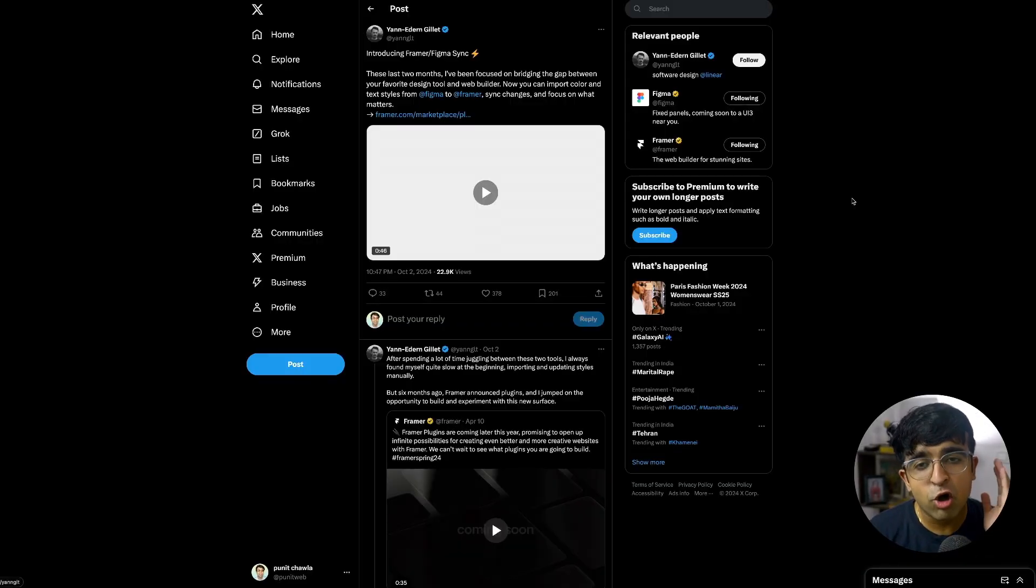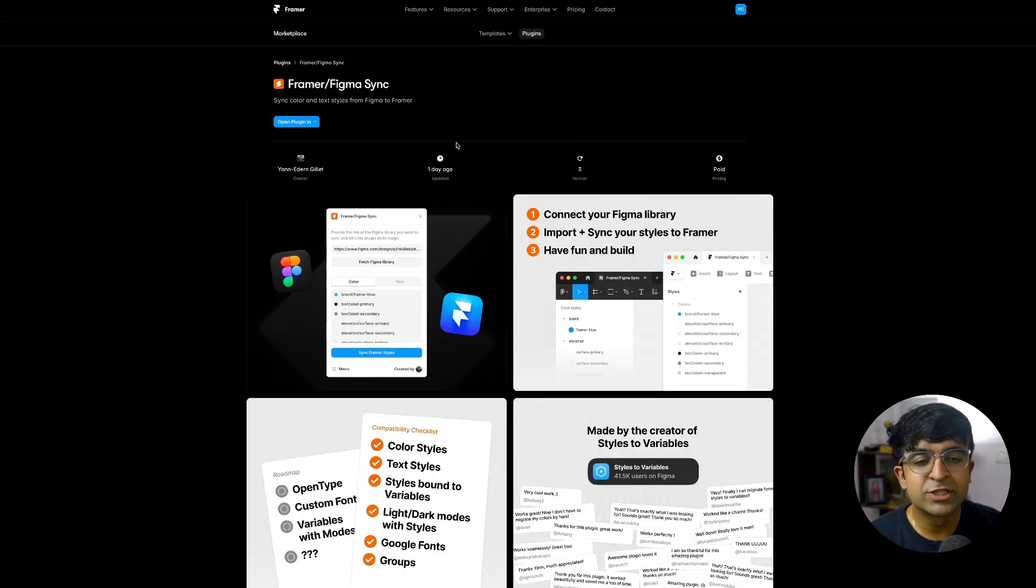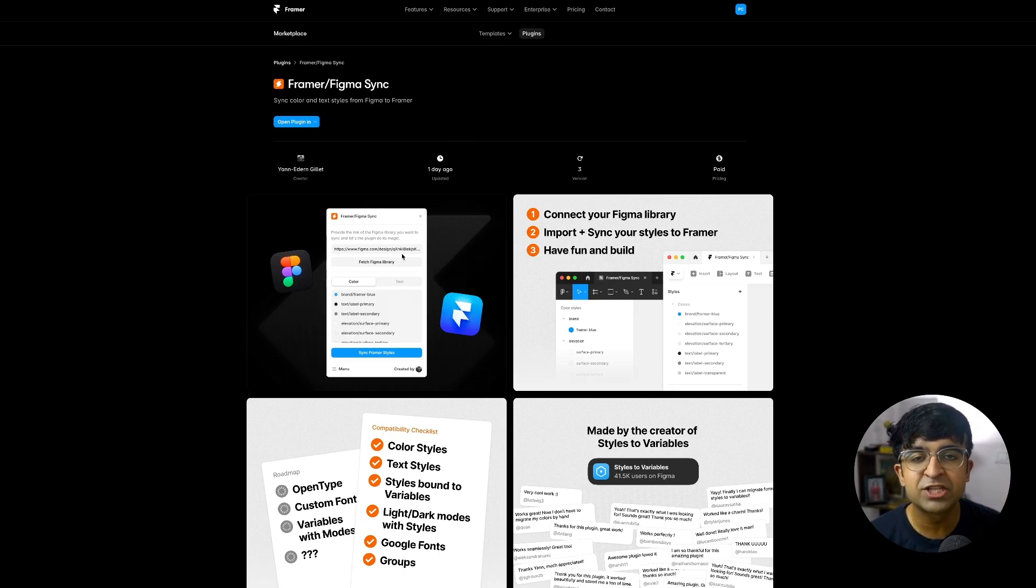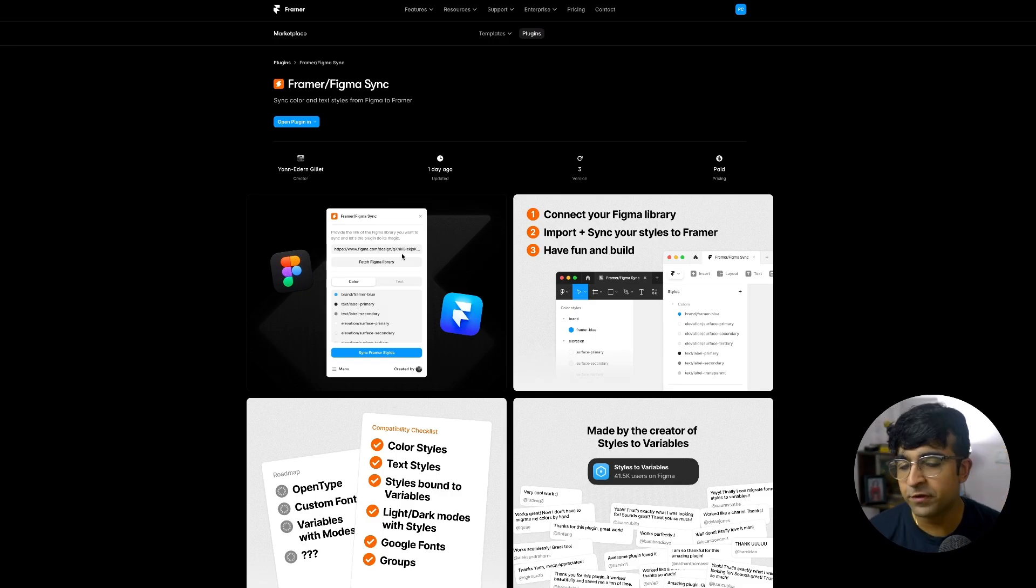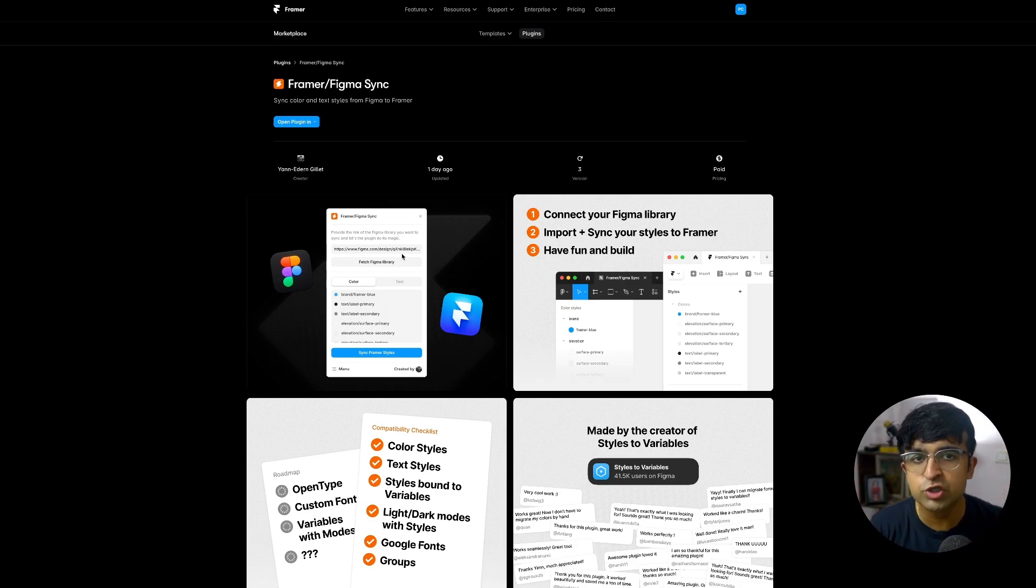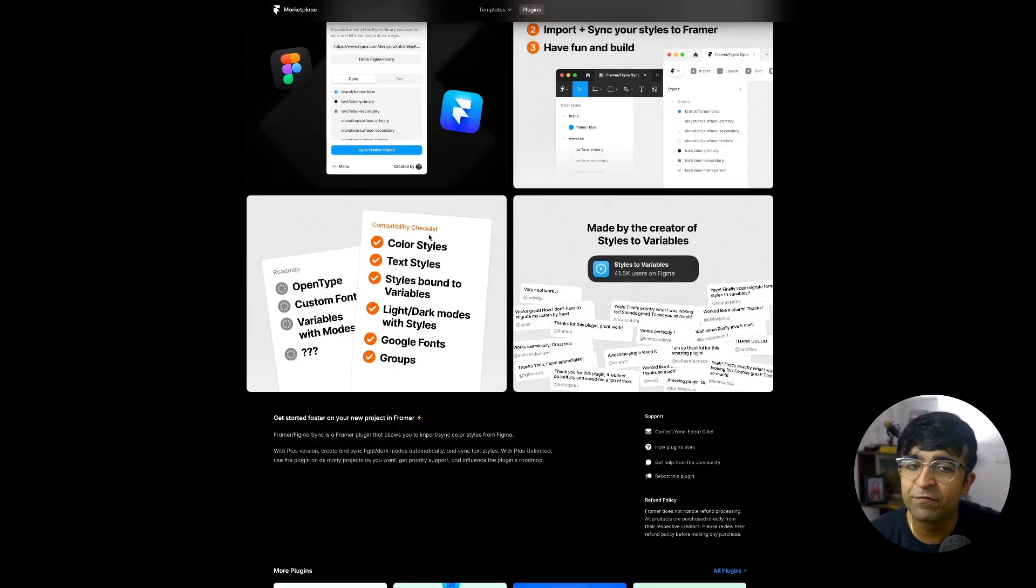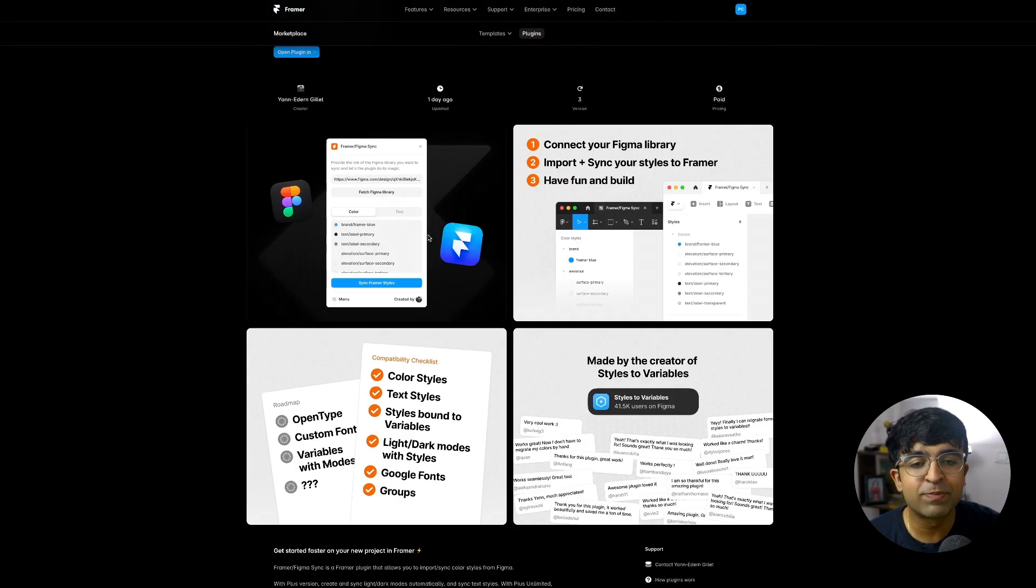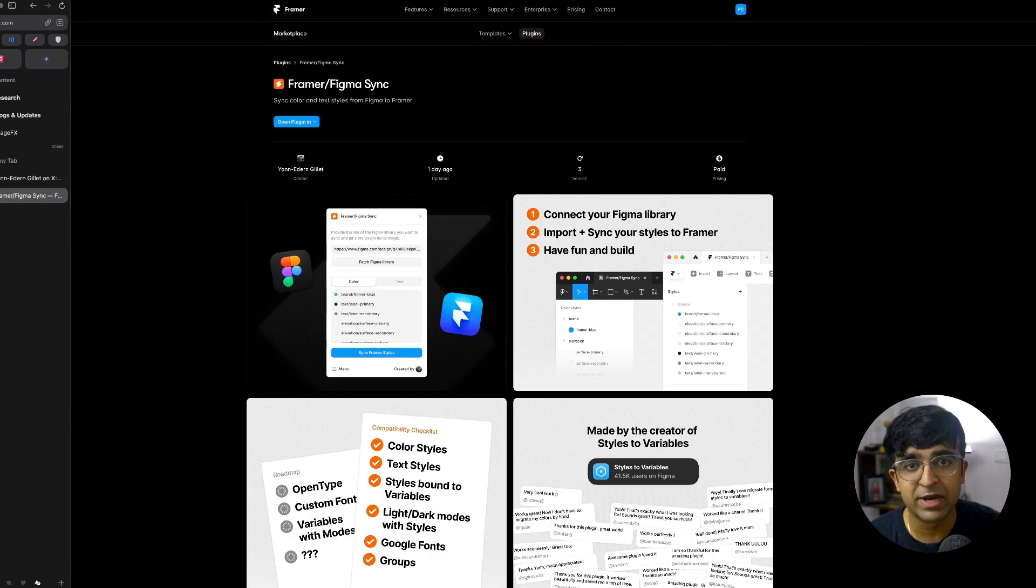Apart from that, Framer also has a seamless Figma and Framer sync now. Thanks to a new plugin created by Yann, this now can quickly fetch Figma libraries, colors and assets in an instant. So if you change anything there in the Figma design system, it changes also in Framer in just one click. This wasn't possible yet, but with this plugin, we will be seeing this come alive.